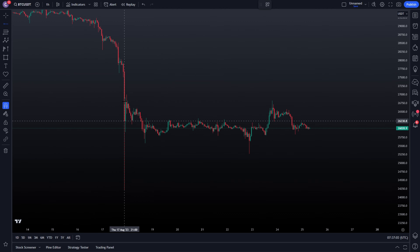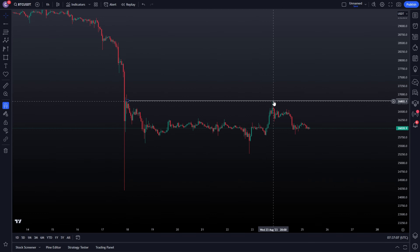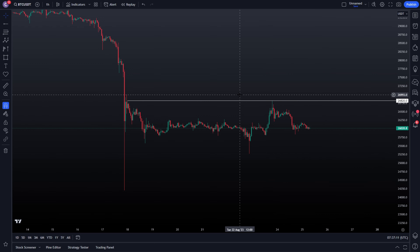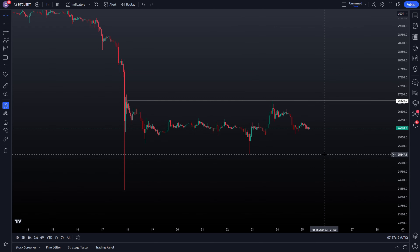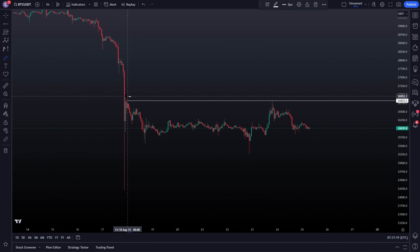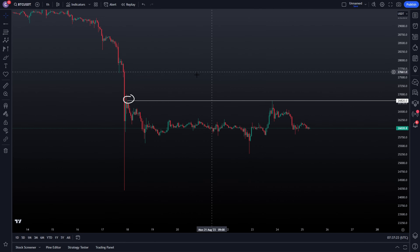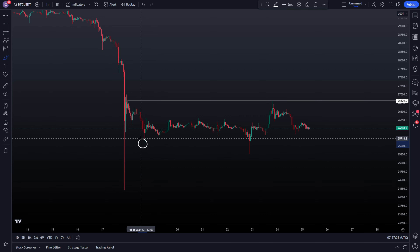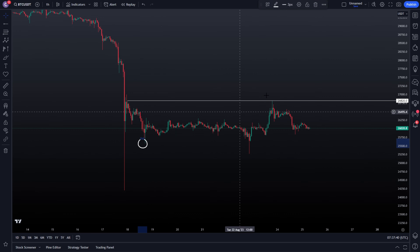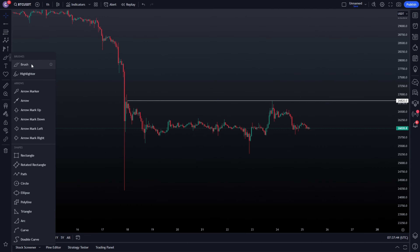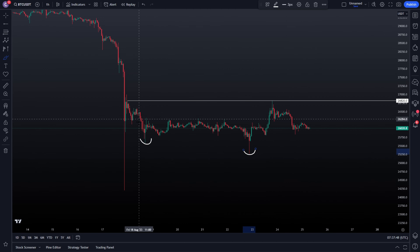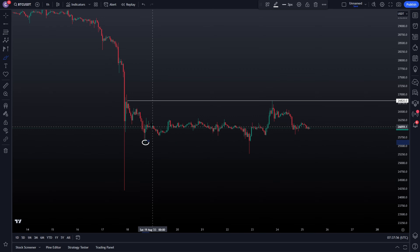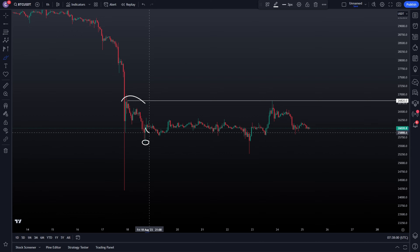We are still trading in a range. The range high is fairly simple — we have this hourly level that we created and a little higher we have this wick that got respected perfectly. To identify a range you need three pivots: either two at the top and one at the bottom, or two at the bottom and one at the top. We have two pivots at the top, and I prefer to take this low as the range low, with the other low being a deviation or sweep of the range low.